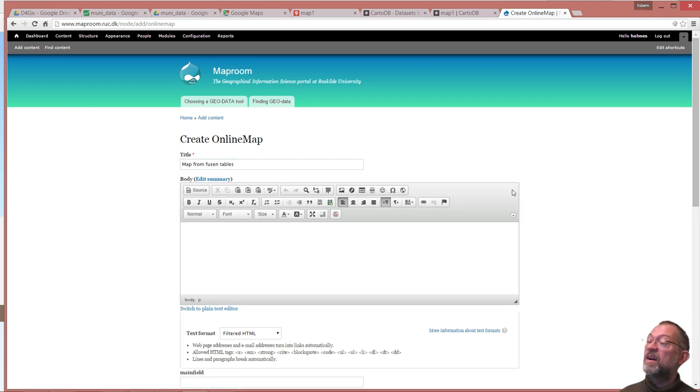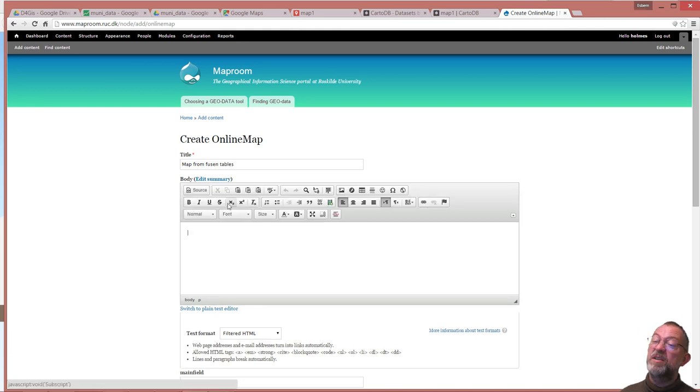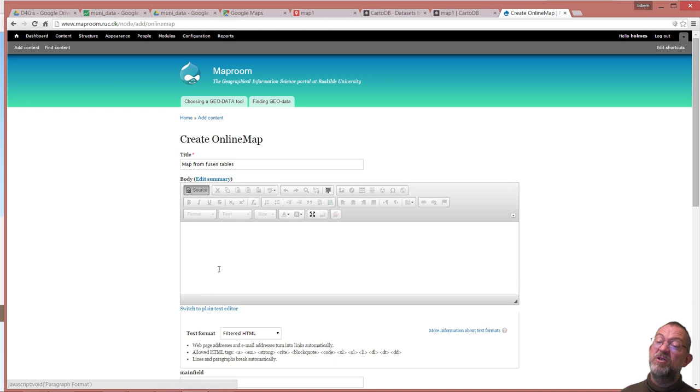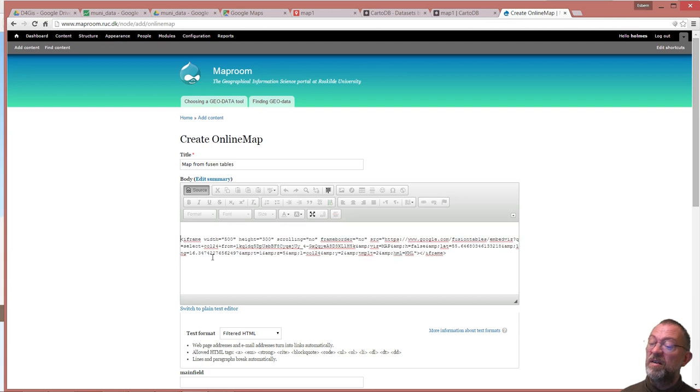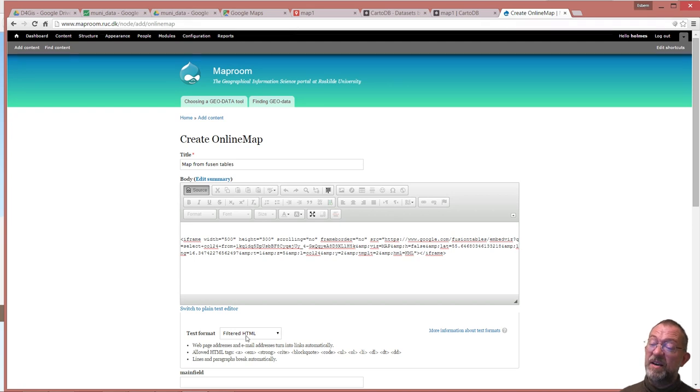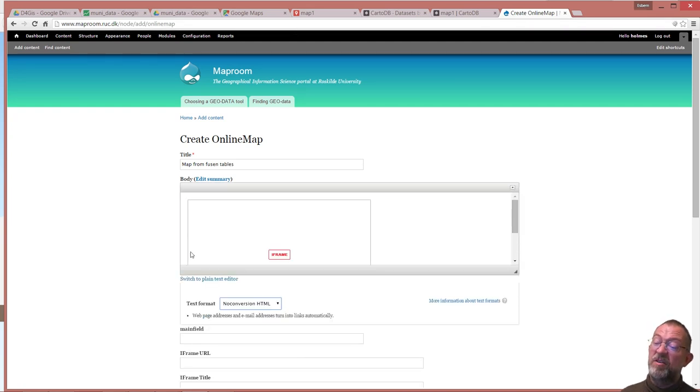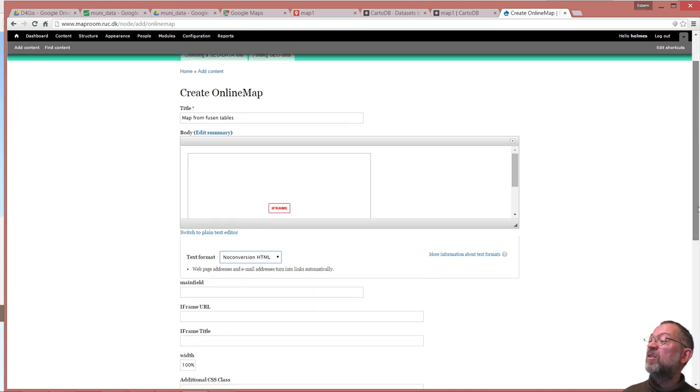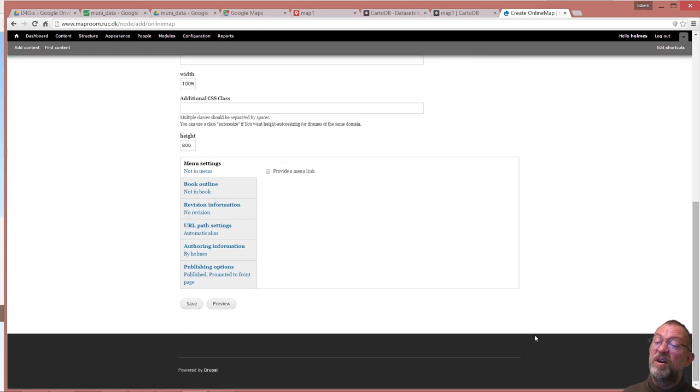And here with this little tick finger I have a toolbar and I want to edit the source HTML. I'll just paste in my iframe. And ensure that it is non-convert so it's not going to convert the HTML, it will allow the HTML to go through. And I'll save it.